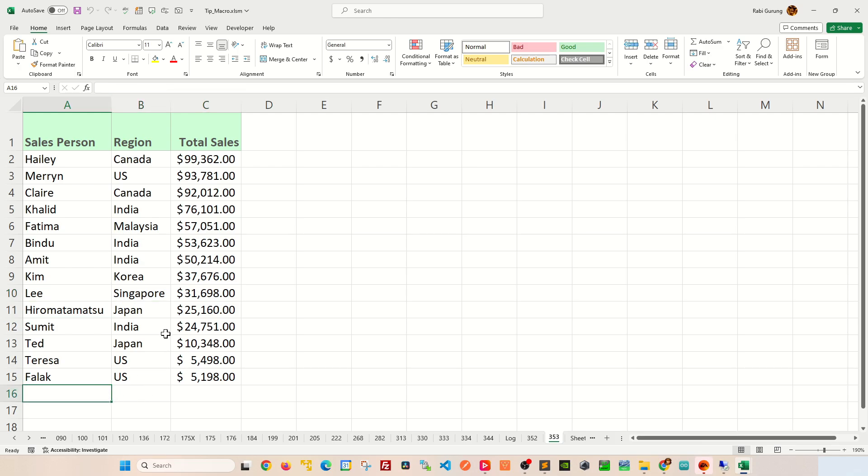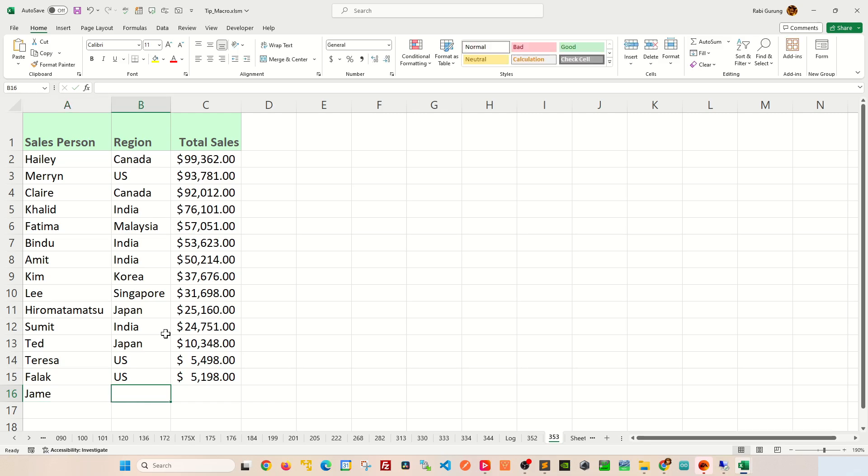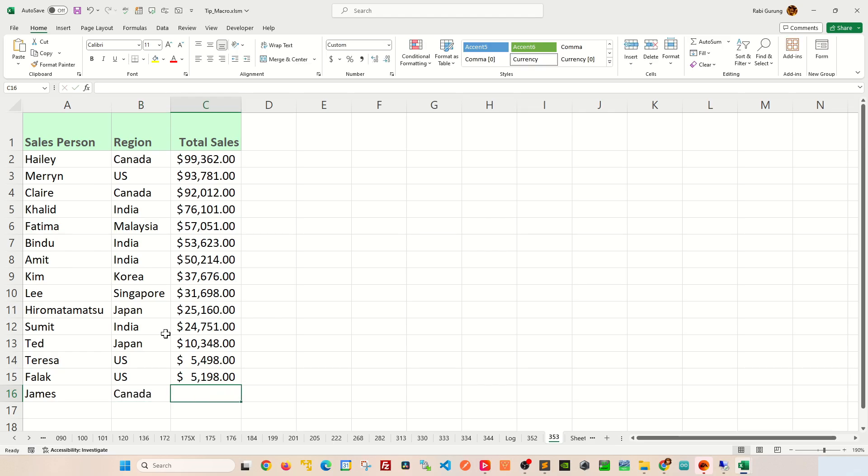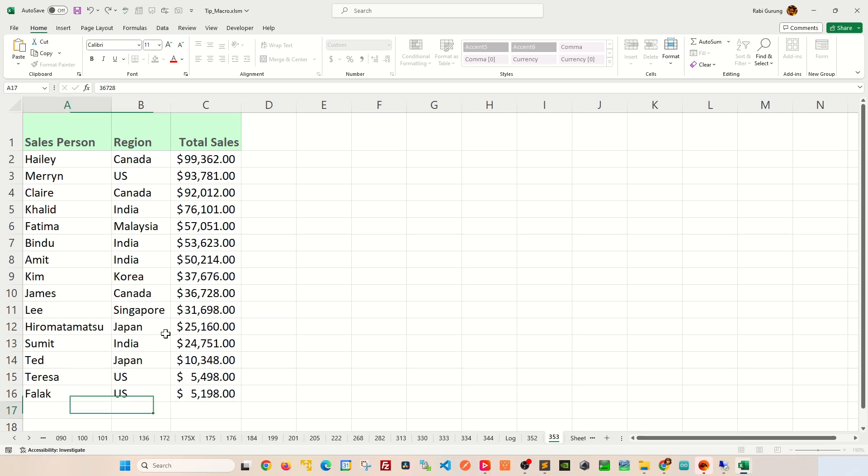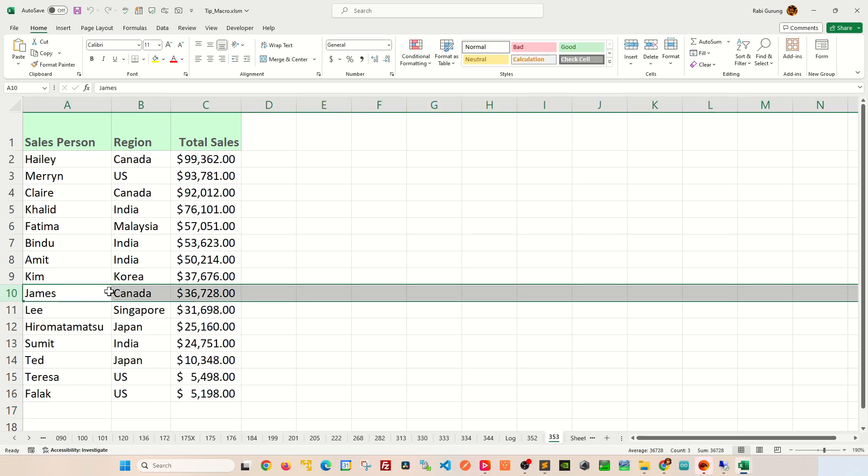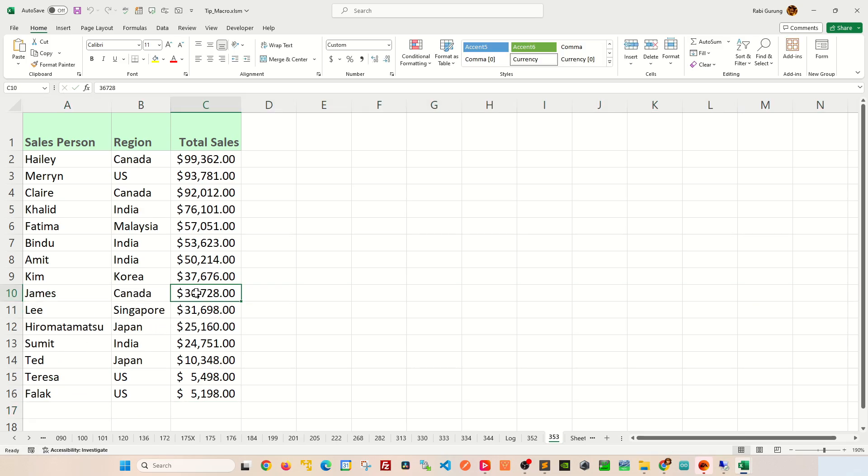Likewise, this also applies when you add a new record. Let's say I'm going to add a new salesperson called James. And then he's from Canada. And let's give him some total sales figure like this. You can see James goes up the food chain here and he's on row number 10 here.